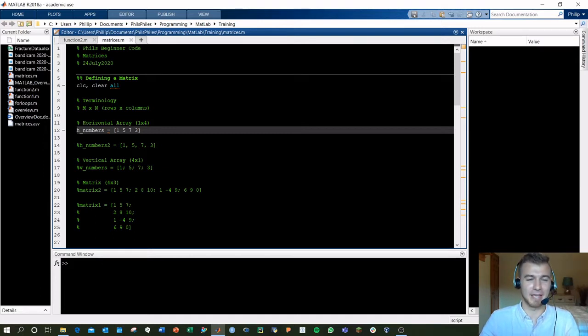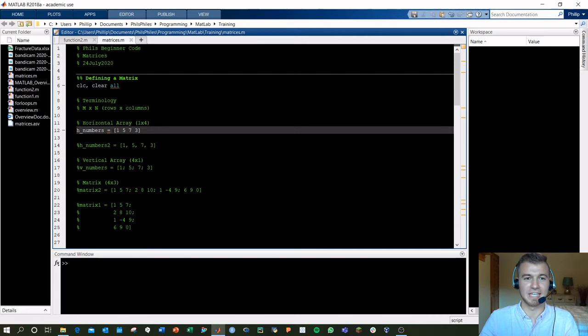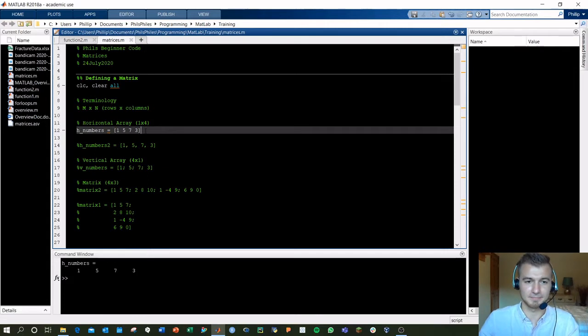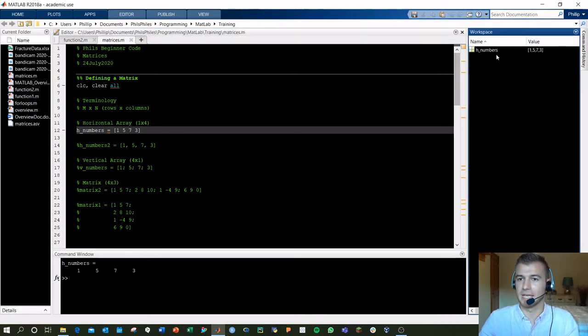The first line we have here, H numbers, is defining a 1 by 4 array, same thing as a 1 by 4 matrix. If we run this, MATLAB knows there it is, 1 by 4.